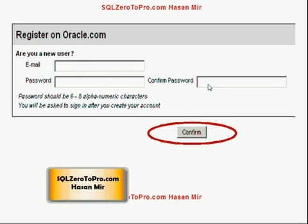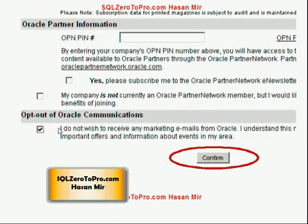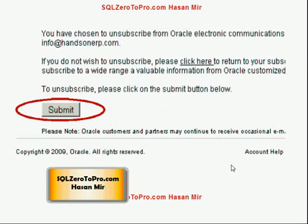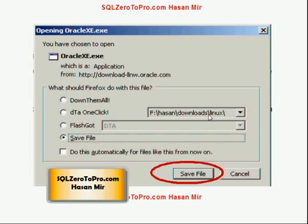Oracle will ask you to enter an email address and password, confirm your password, and click the Confirm button. You'll then see a form asking for your information — fill in all required fields. At the bottom of the page you can opt in for magazines, but I would opt out of Oracle communications by checking that box. Click Confirm, then confirm that you want to unsubscribe from Oracle electronic communications, and click Submit. Once done, your account is created and the download will start.